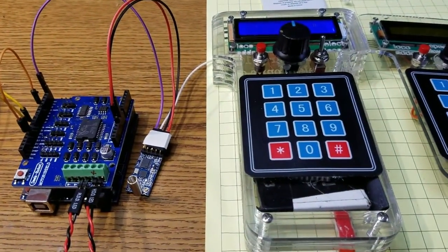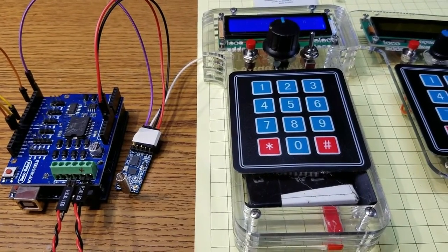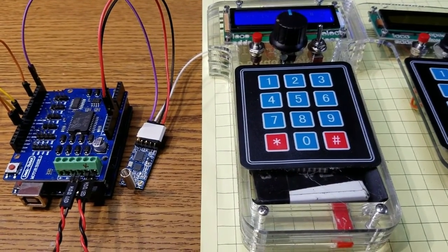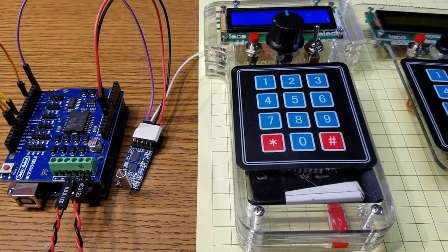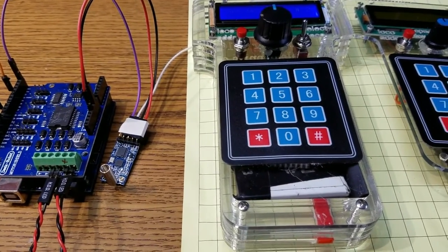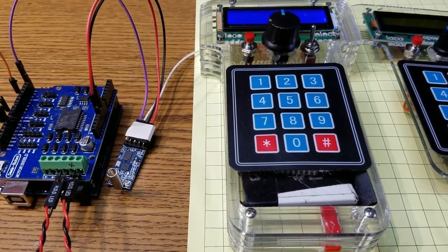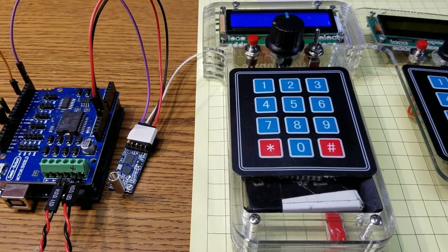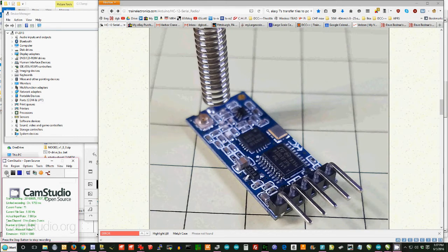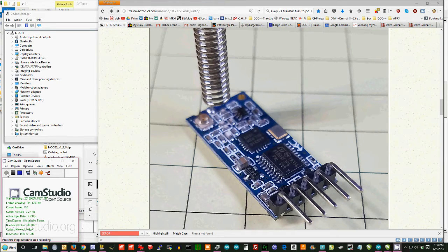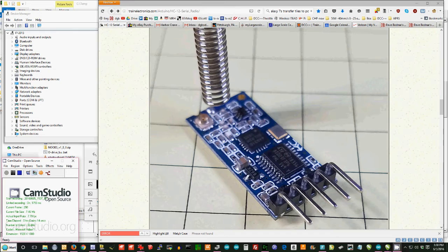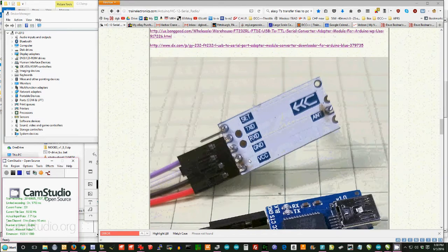What I'd like to do now is switch over to the computer and show you a little bit about how to configure that radio interface and connect that to the throttle and to the DCC++ controller. This is the HC12 serial transmitter receiver. And you'll notice there are five pins at the bottom. And in order to configure this and for that matter in order to use it, you need to connect to those pins.